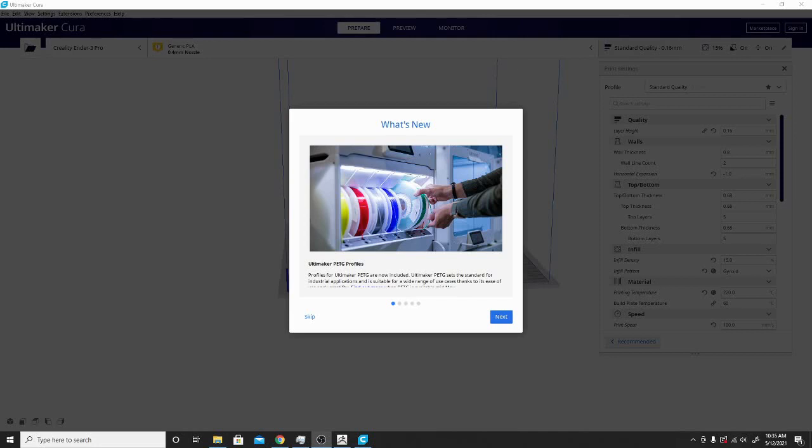Alright folks, Technivorous is here and back with another new edition of Cura. Now this is Cura 4.9.1. Normally when you see that third digit in there, it is indicative of a hotfix or them fixing bugs in the last update. So let's jump in here and see what's in the what's new section.